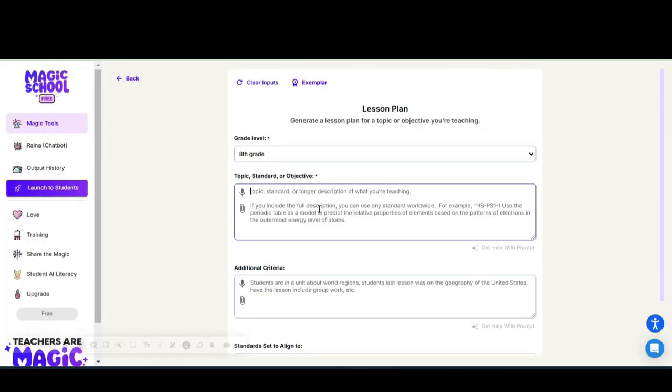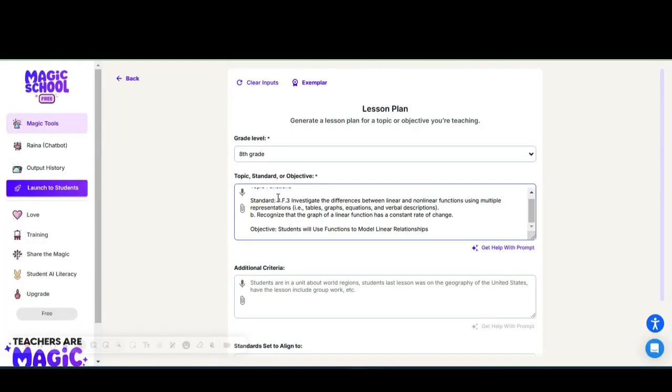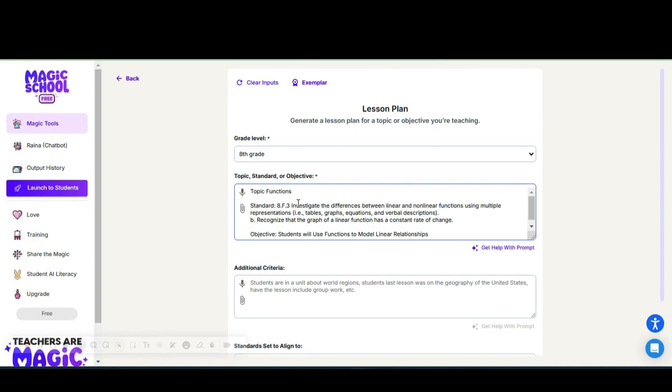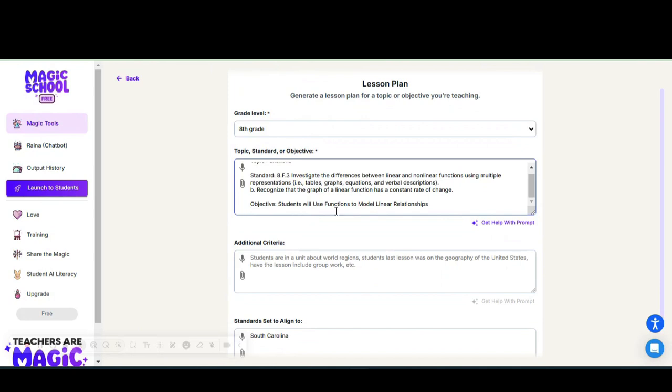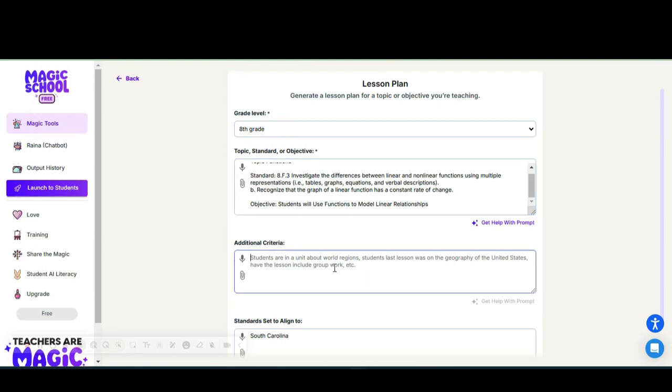Our topic we've been discussing is functions. Our standard is copy and paste it straight from our county standards in our curriculum guideline and curriculum maps, and the objective is the topic that I took from the book and also the title of the lesson.